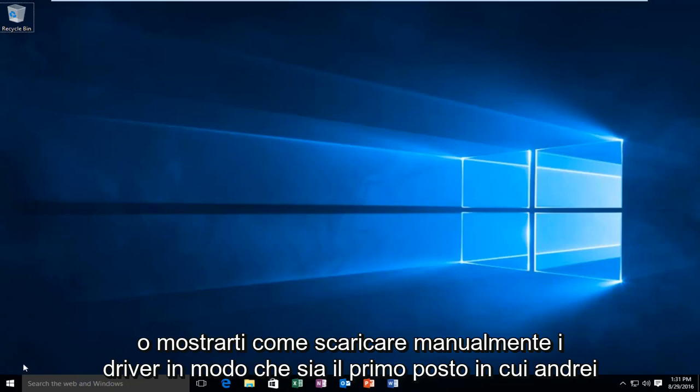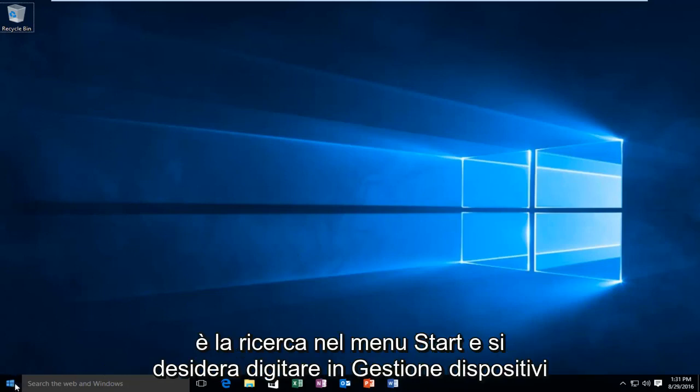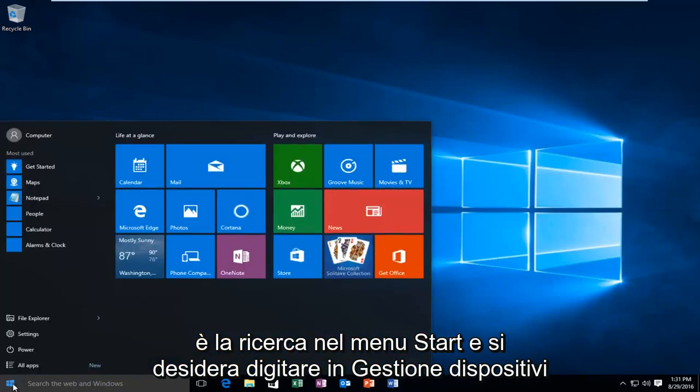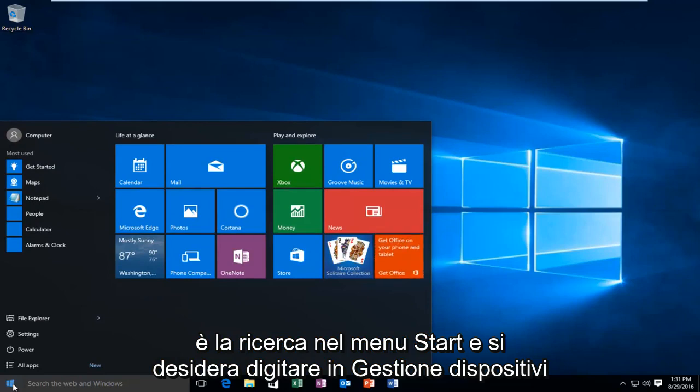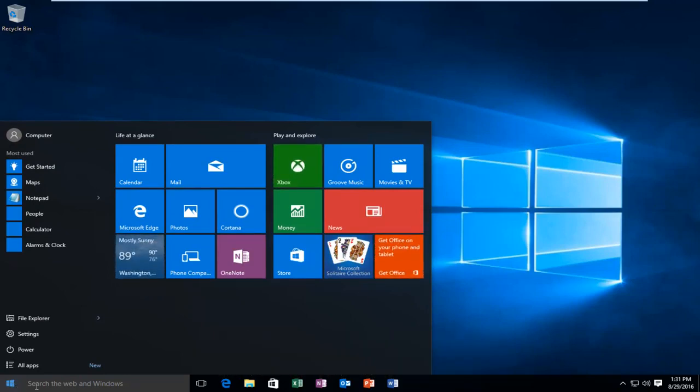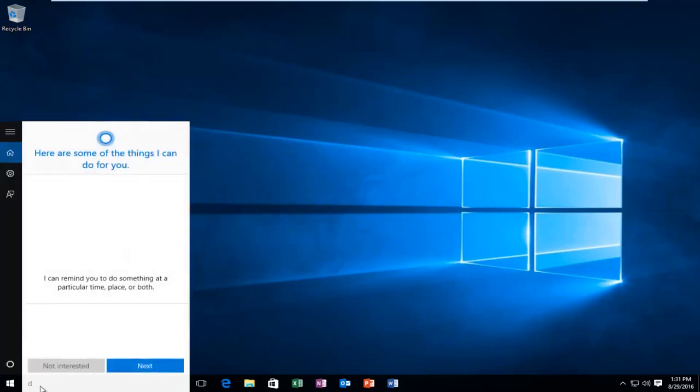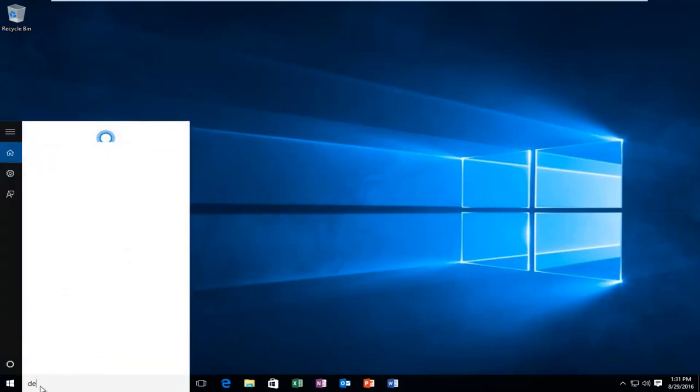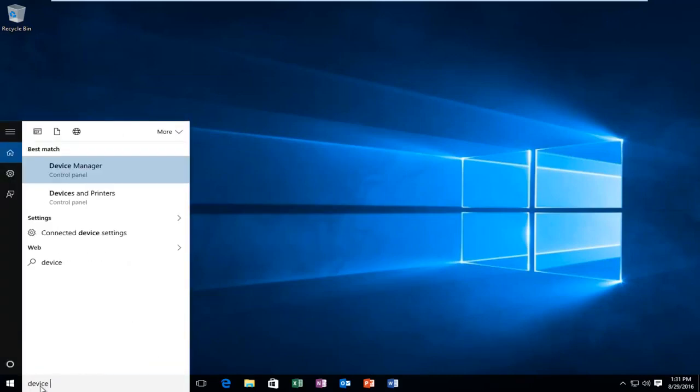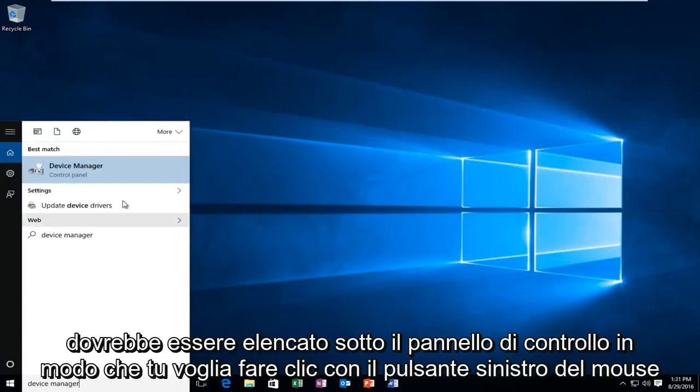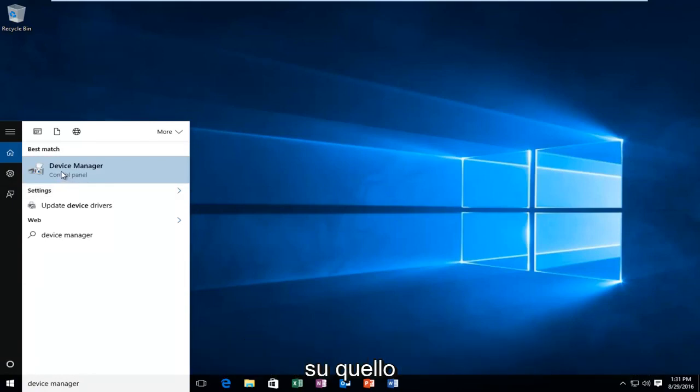So, the first place I would go to is search on the start menu, and you want to type in device manager. It should be listed underneath the control panel, so you want to left click on that.